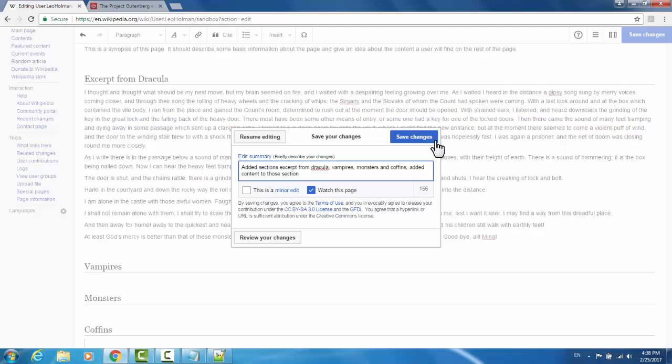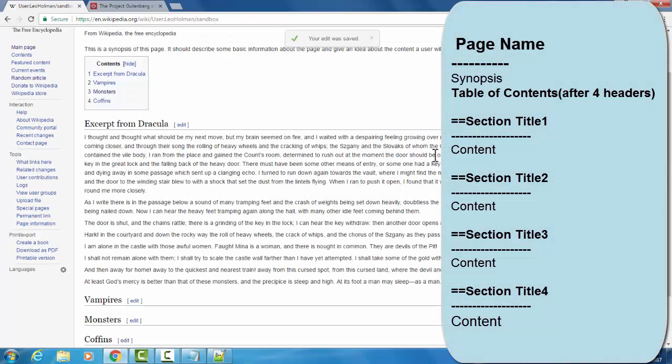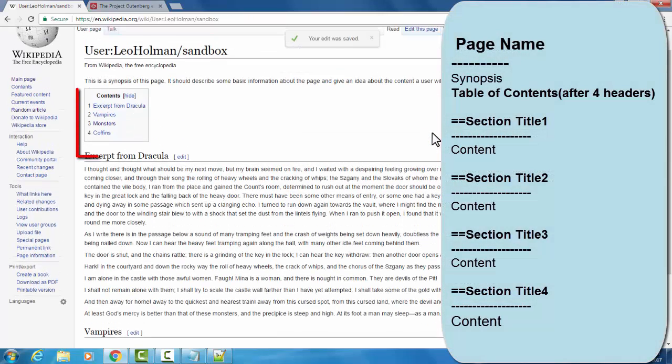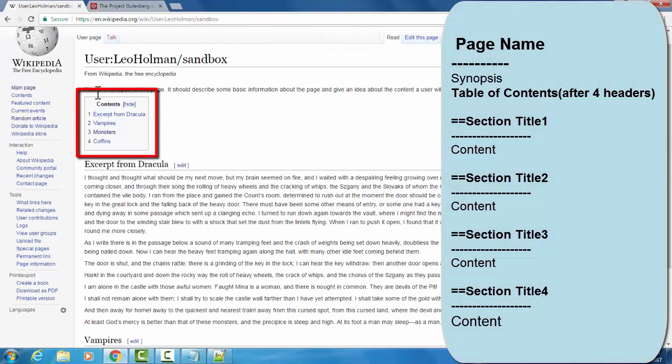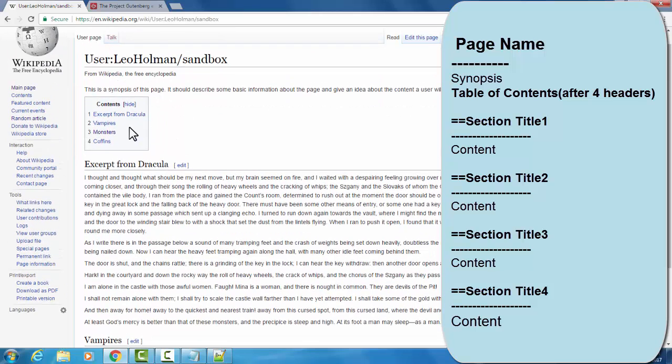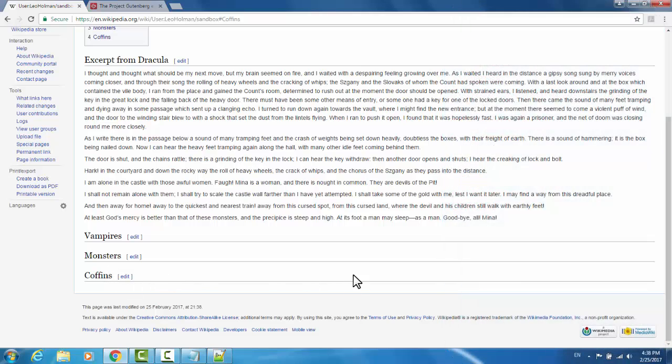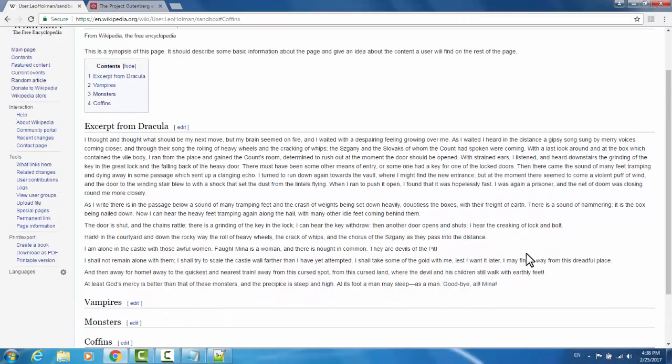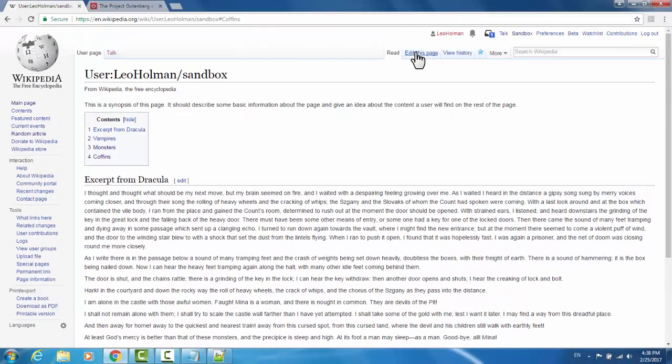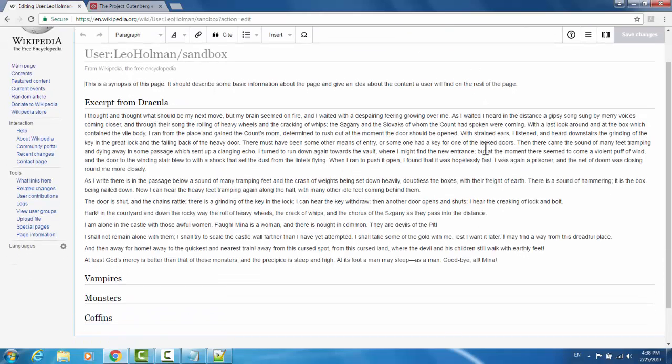And then hit save changes to display the page. Now we notice our table of contents has automatically been generated for us, and we can click on coffins to automatically be brought to that part of the page. Now we'll go back to edit this page to continue our edits.